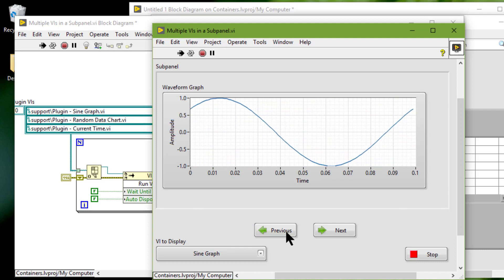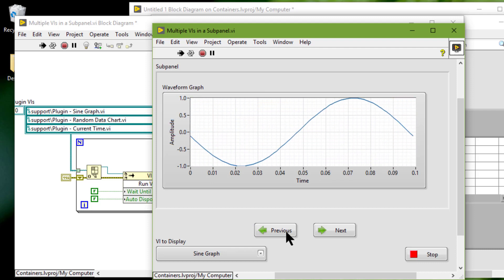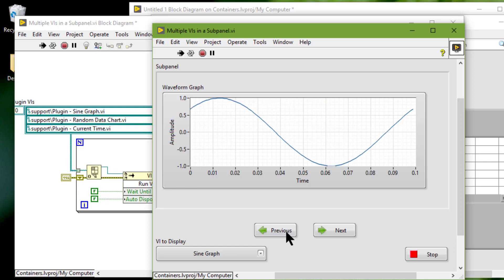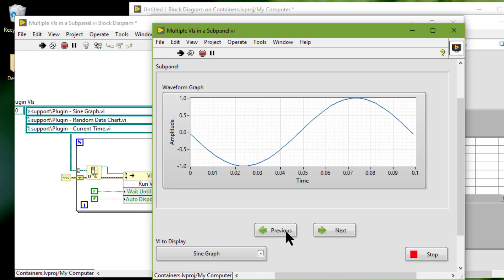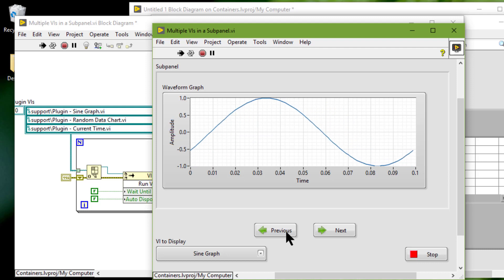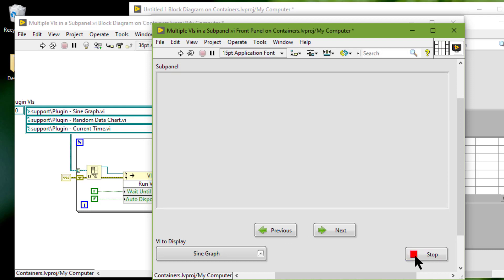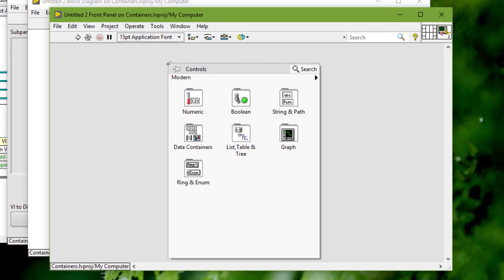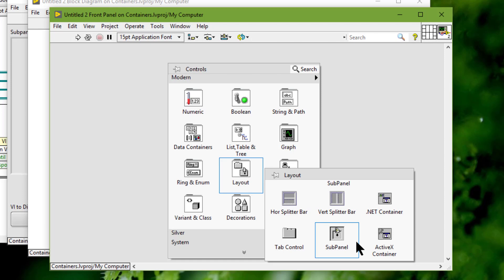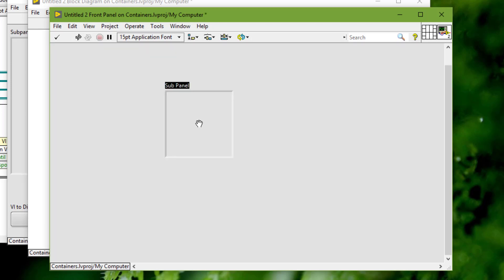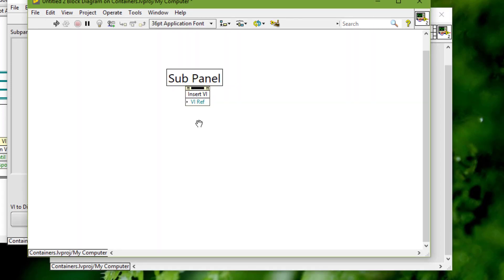When we place a sub panel control on the front panel, LabVIEW does not create a terminal for the control on the block diagram. Instead, LabVIEW creates an invoke node on the block diagram.